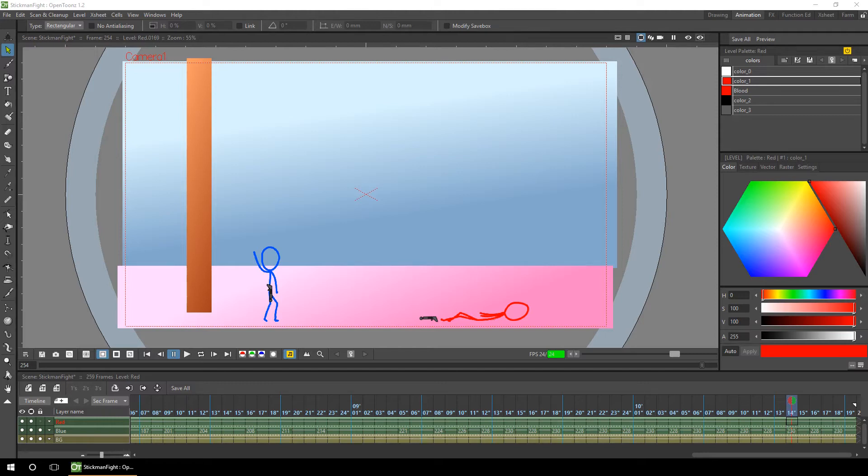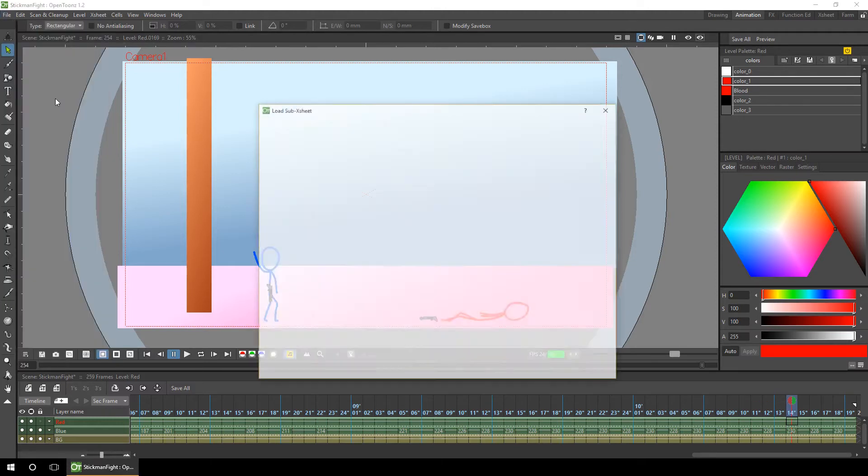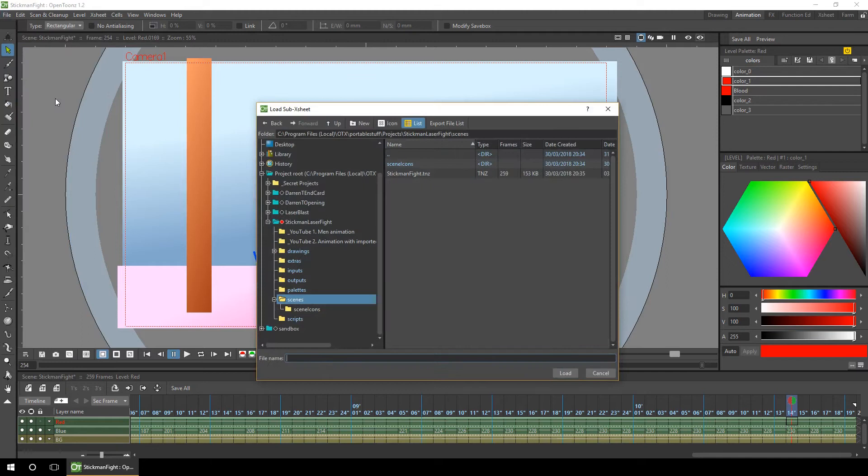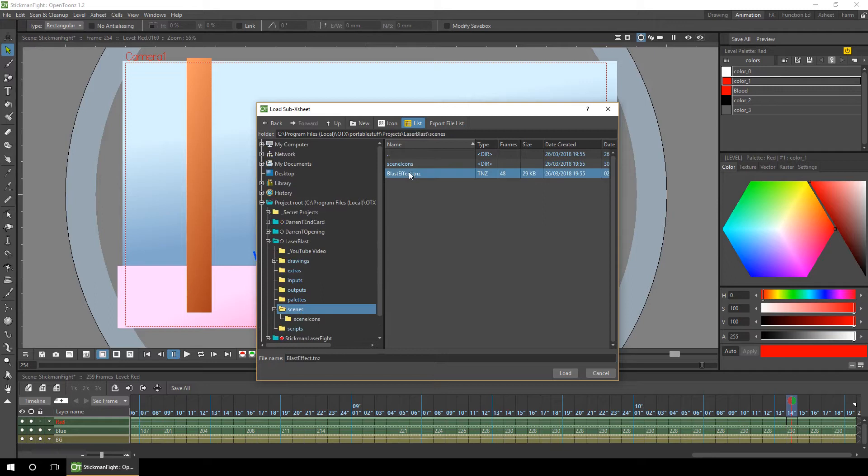So the first thing I need to do is add the laser blast. But first it's important to mention that the animation scene with the blast in it is in a different project, and this is important because of the way we're going to reference it. To import the scene from a different project, simply go to the file menu and choose Load as Sub-Ex Sheet. You browse to the scene for the other project and then choose the scene and hit load.